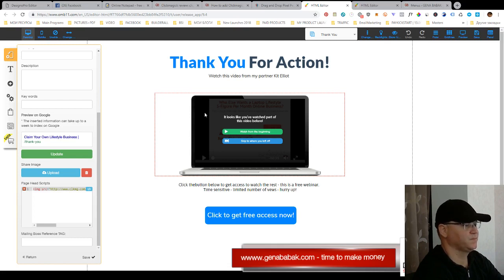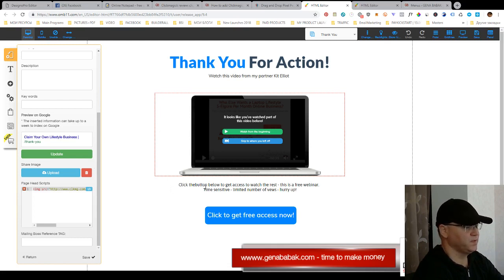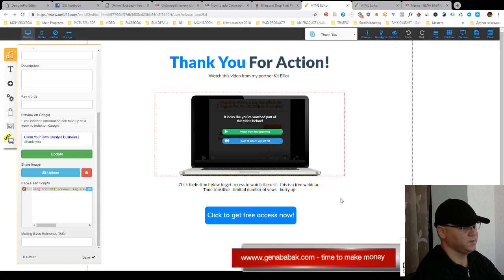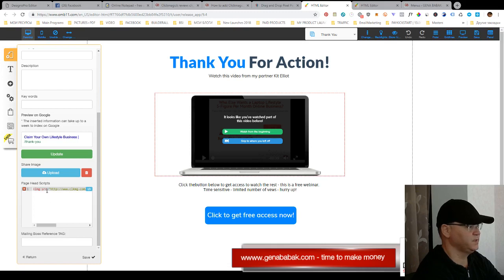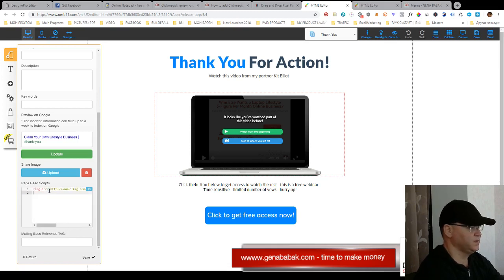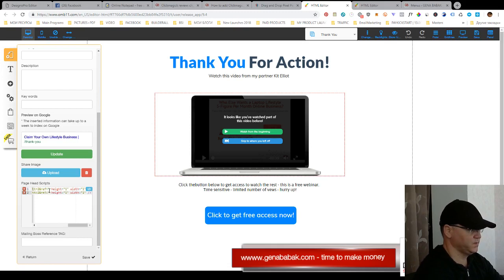Okay, so this is my action tracking pixel code. I simply copy this code, I next go back to my thank you page and I simply press here and I input this code here for example.